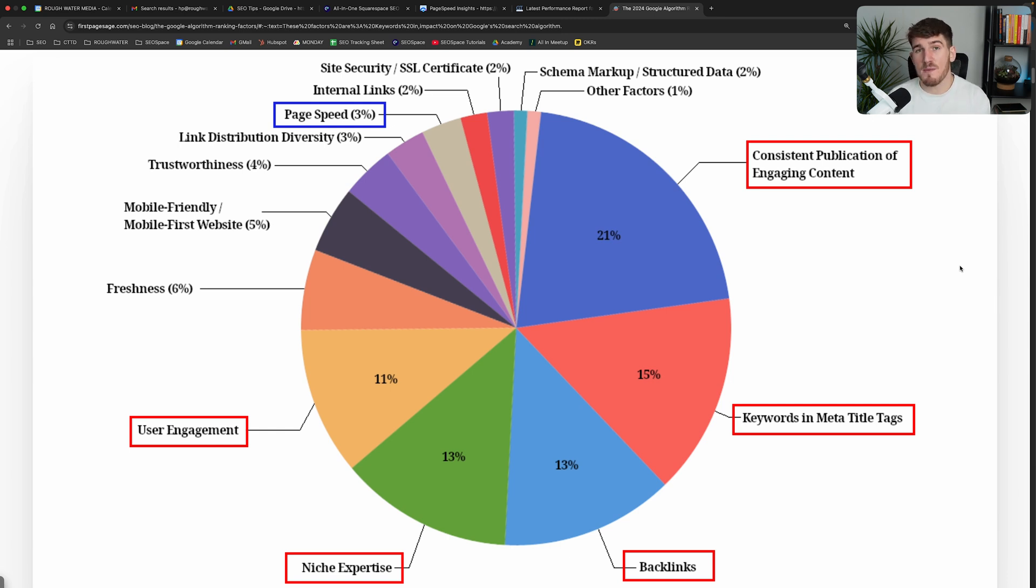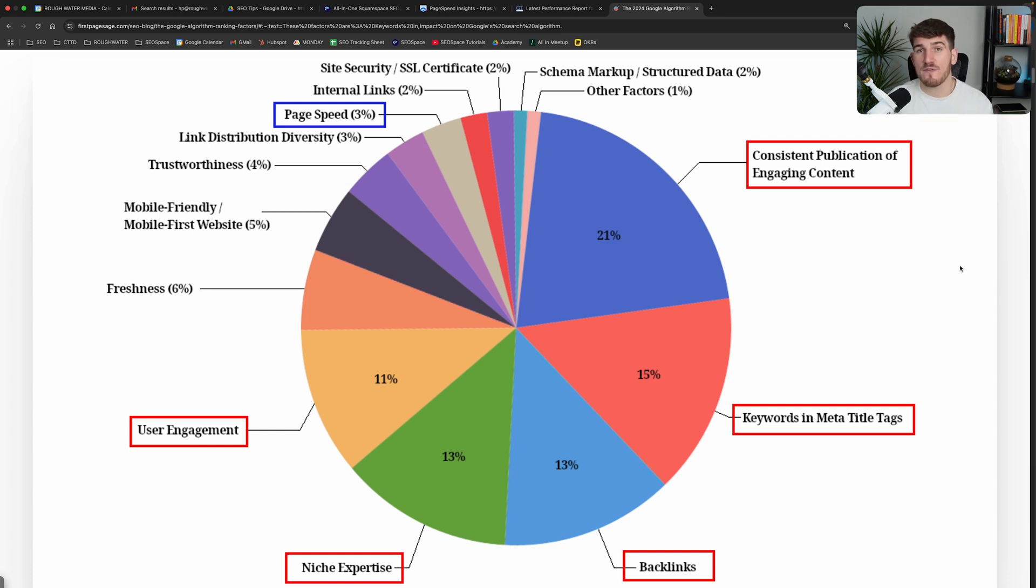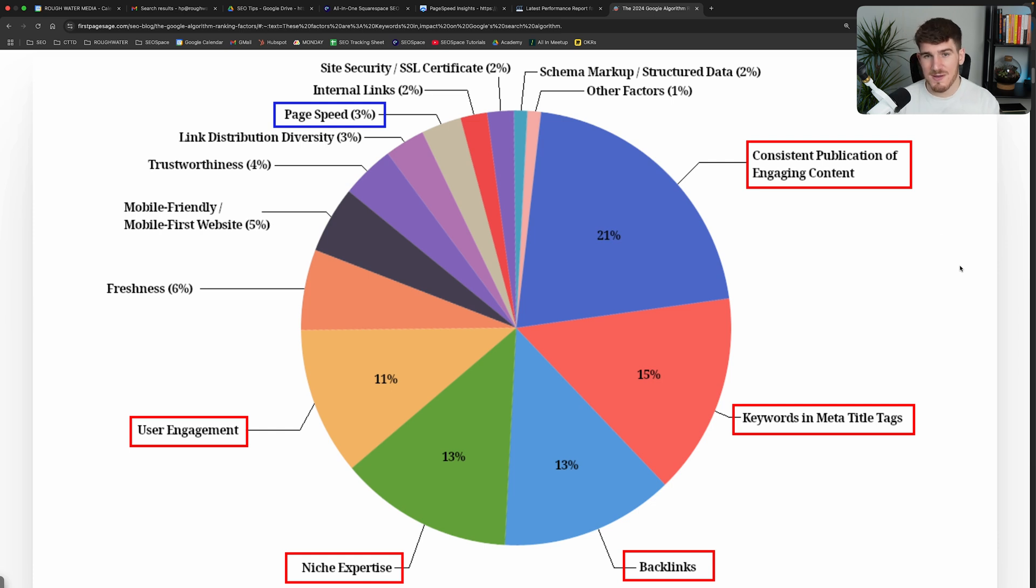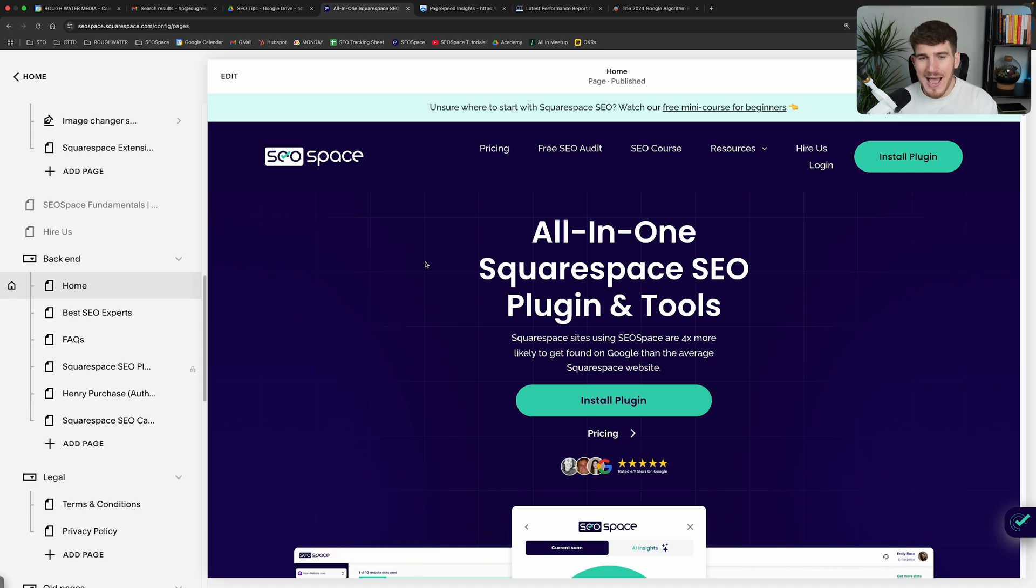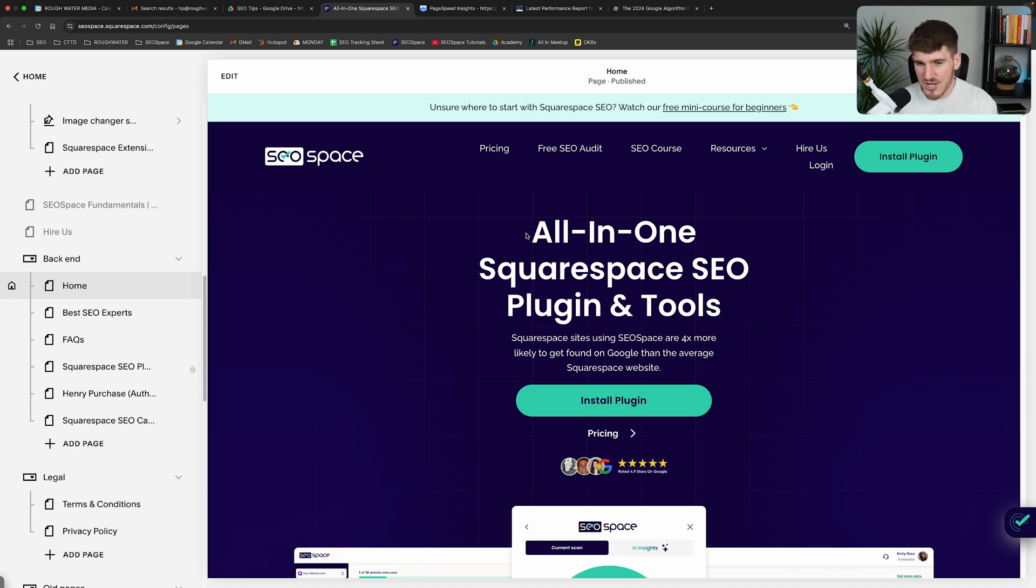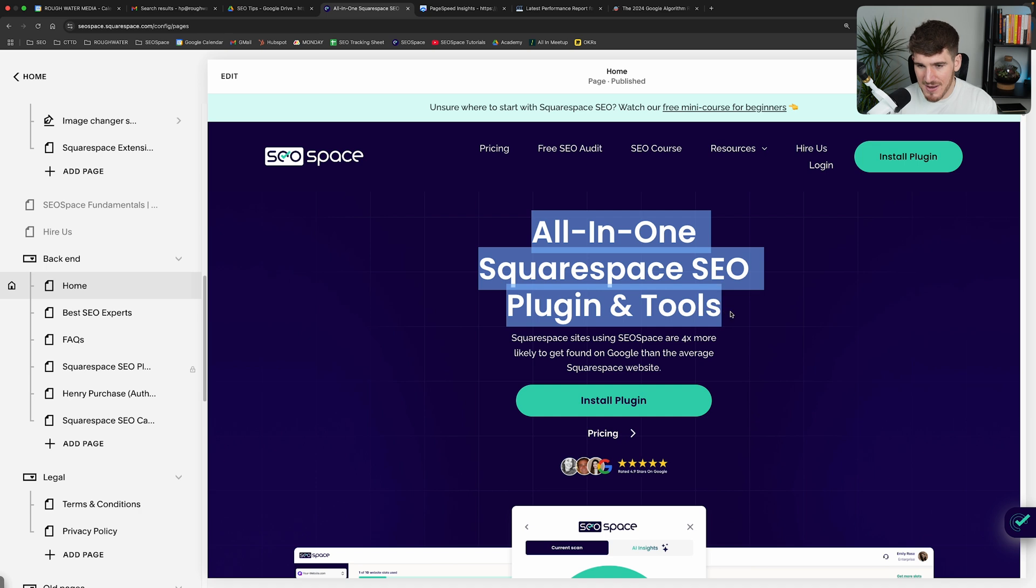But if you do want to improve the page speed and you want to do everything that it takes through this hack, then what I'm going to walk through now is how you can improve the page speed of different pages on your Squarespace website. And what I want you to do is head over to the Squarespace editor and I want you to make sure that you have SEO Space installed, the SEO plugin for Squarespace.